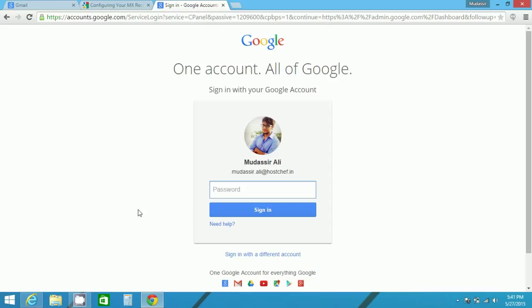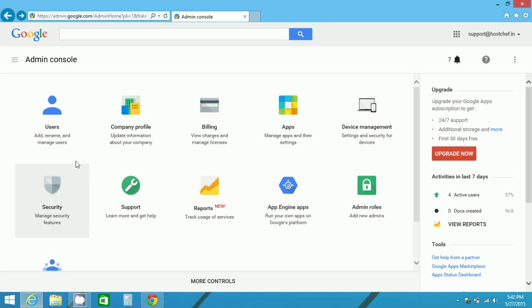When you sign in, you will be redirected to the admin console page. Now as I have already logged in with my account, I have been redirected to the admin console page. This is how the admin console page looks.